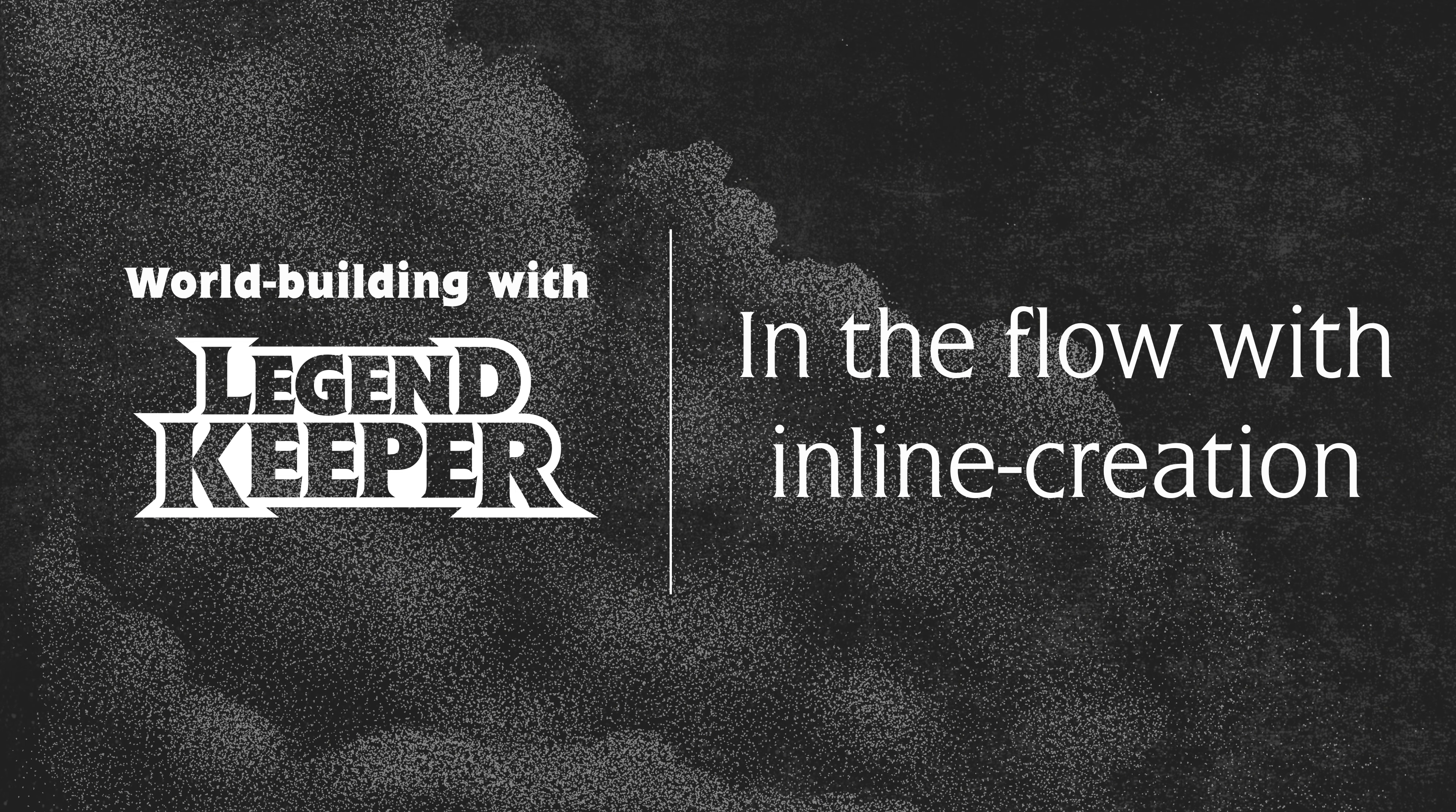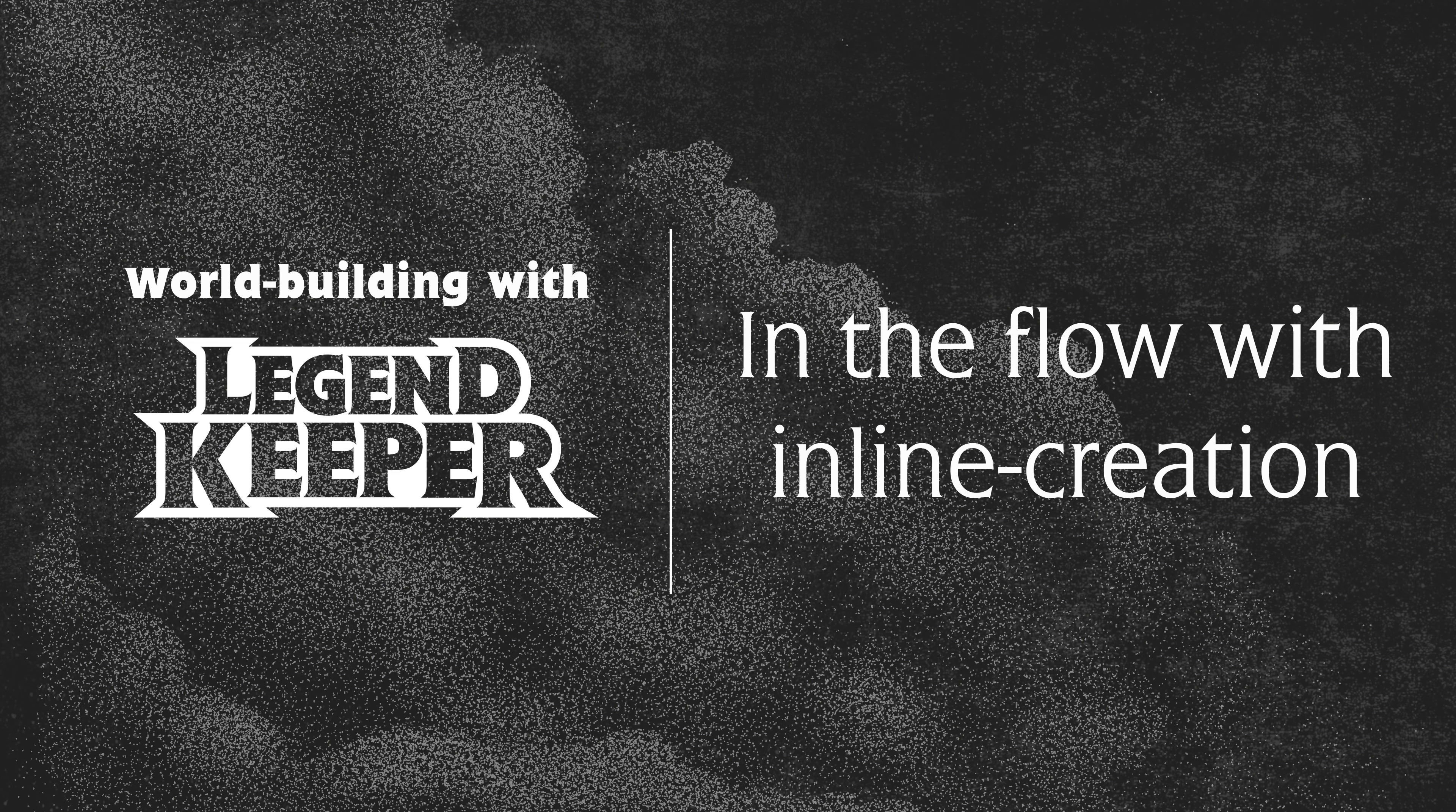Hello everyone, this is Brayden and we're Worldbuilding with LegendKeeper. This is a series meant to introduce you to worldbuilding for RPGs and stories with the LegendKeeper beta. If you have no idea what I'm talking about, check out the creating your first project video linked in the description below.